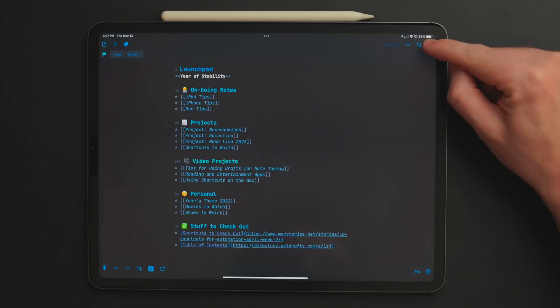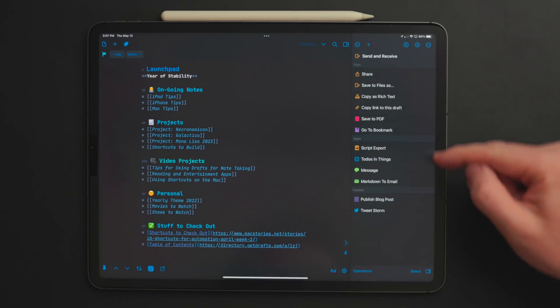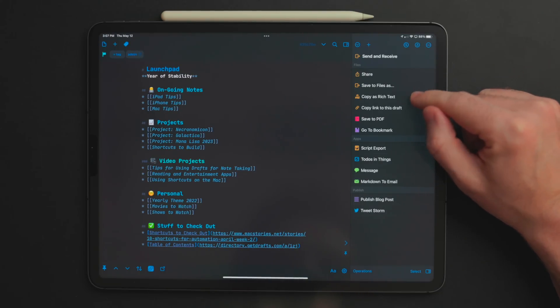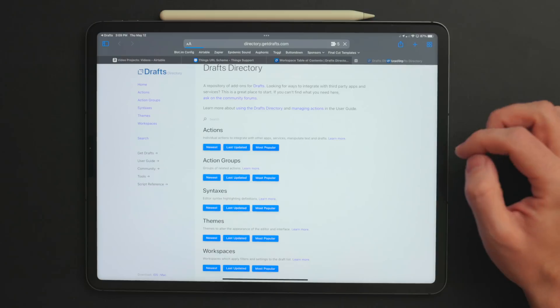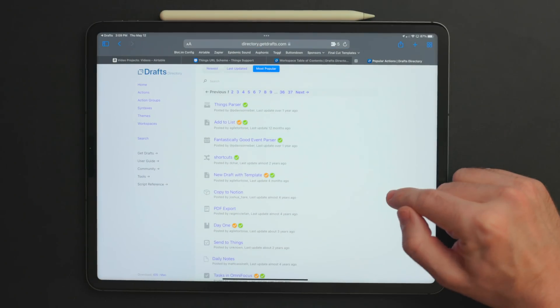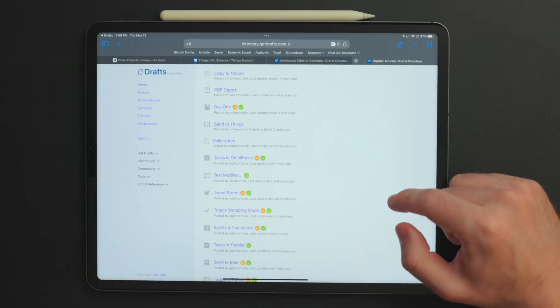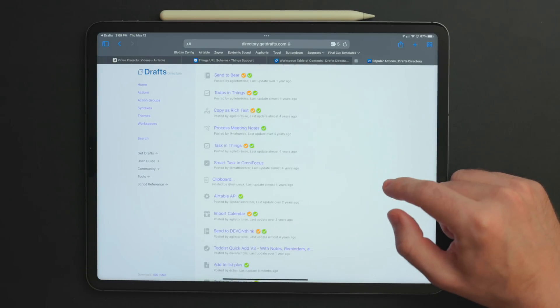I'm going to make a part two to this video because there's a whole big section of actions and automations in Drafts that I didn't cover here. To give a short preview: actions allow you to do automations inside Drafts — manipulate text, manipulate the whole draft, use JavaScript, shortcuts, and all sorts of things. I use these for templates. Drafts has an action directory where the community makes actions you can download, run, and even modify if they don't do exactly what you want.